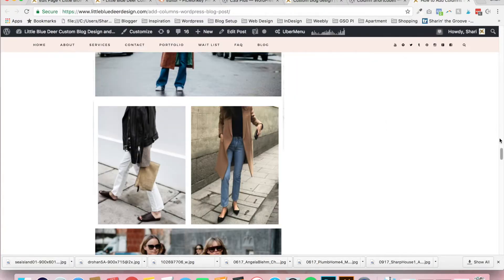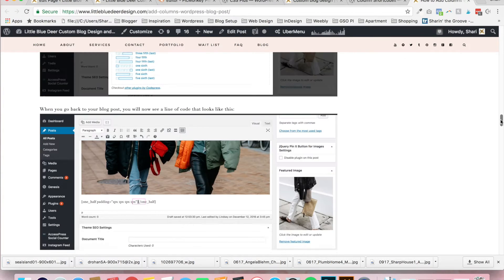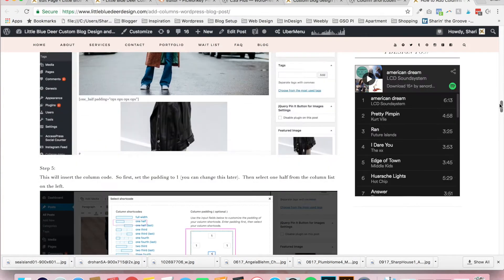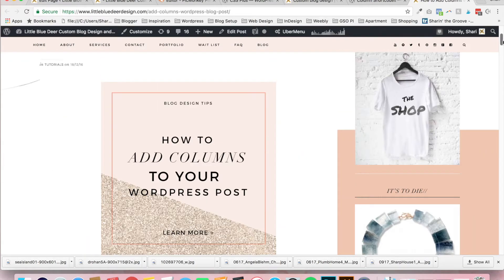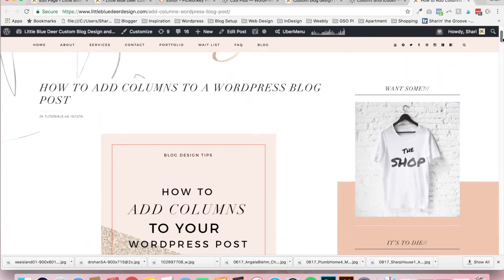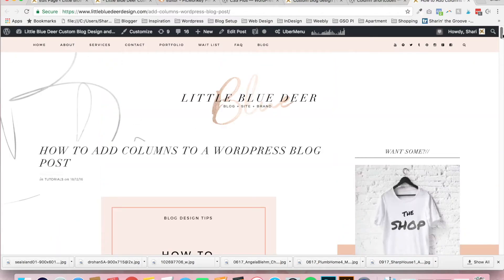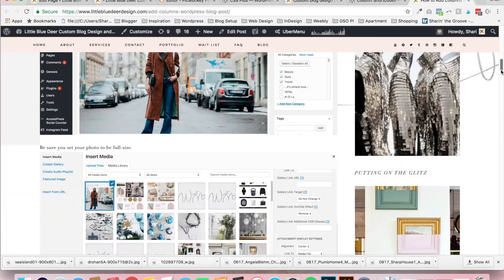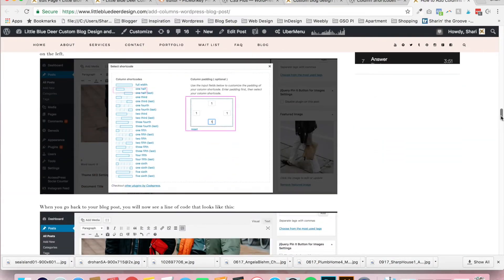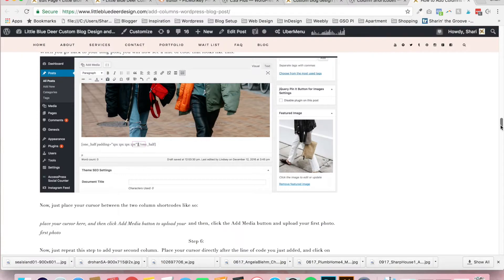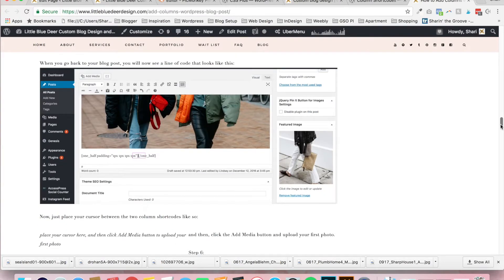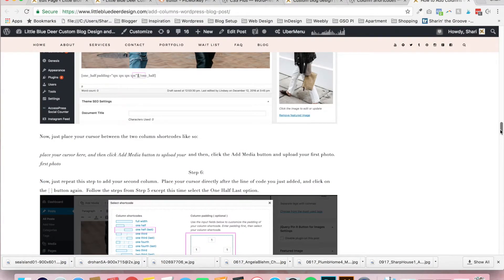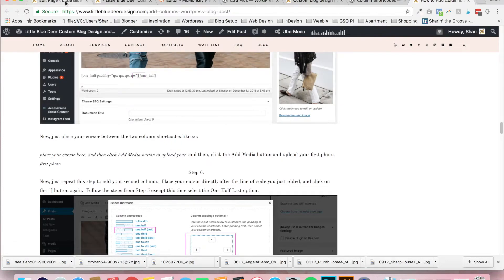You can also view my tutorial, which has every screenshot that you would need from this tutorial, at how to add columns to a WordPress blog post, littlebluedeerdesign.com. And just play around with it. Basically, it's just adding the short codes, adjusting the padding, and making sure that your images are set to the proper proportions.